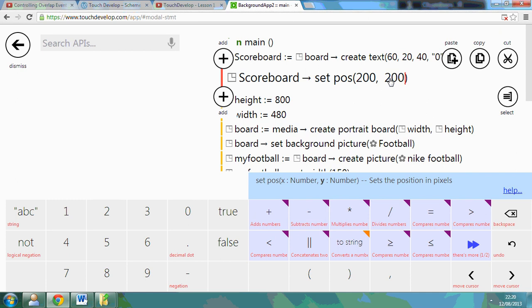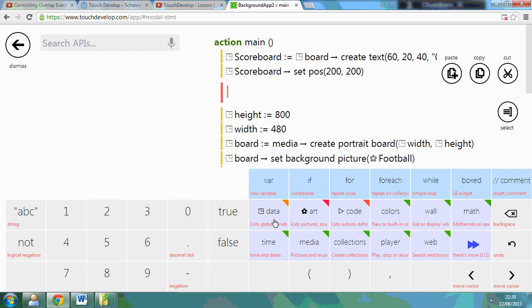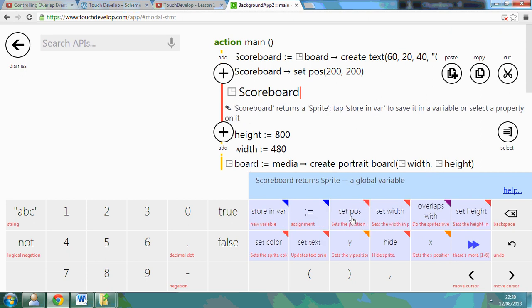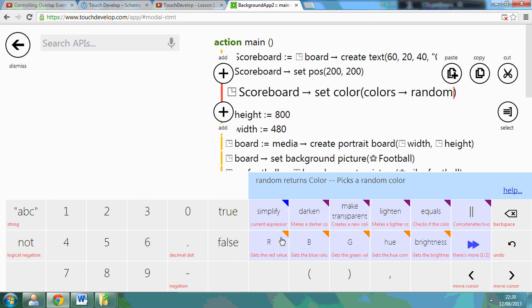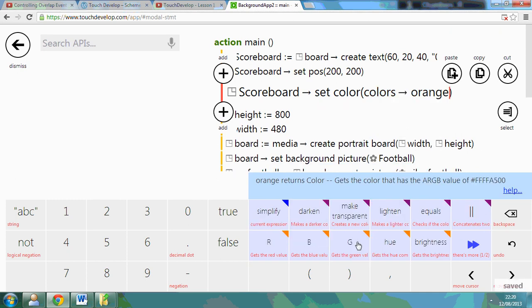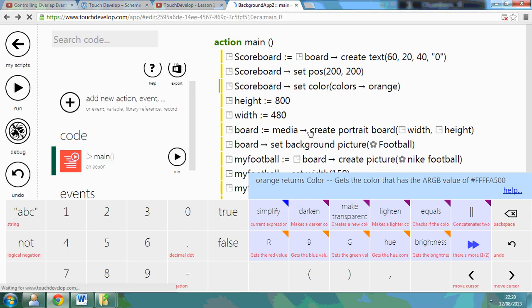And you can also go to data, scoreboard, and you can set the colour as well. Now originally it comes up random, but if you just press the backspace, you can pick a colour, so I'm going to pick orange so that it can be seen.